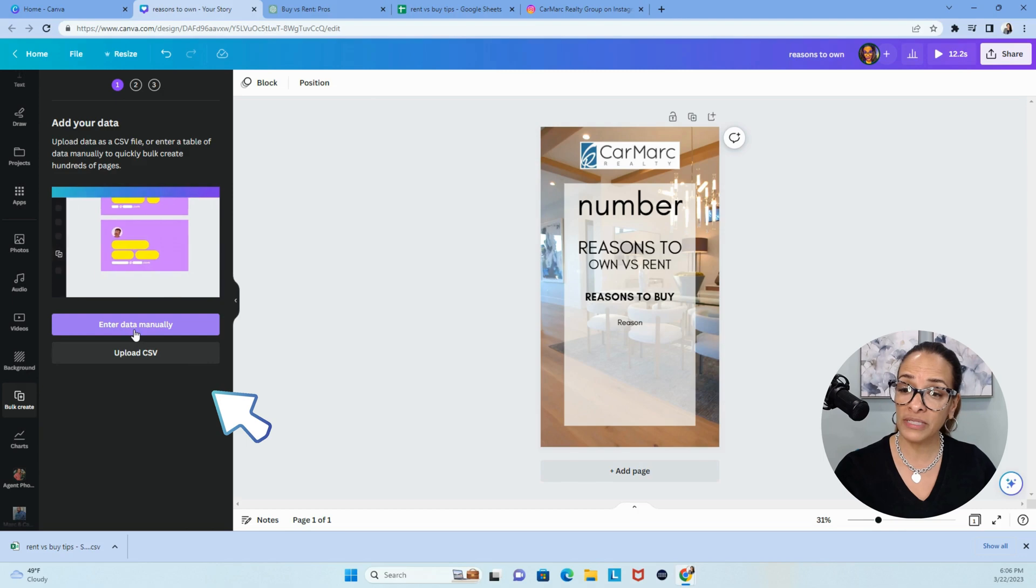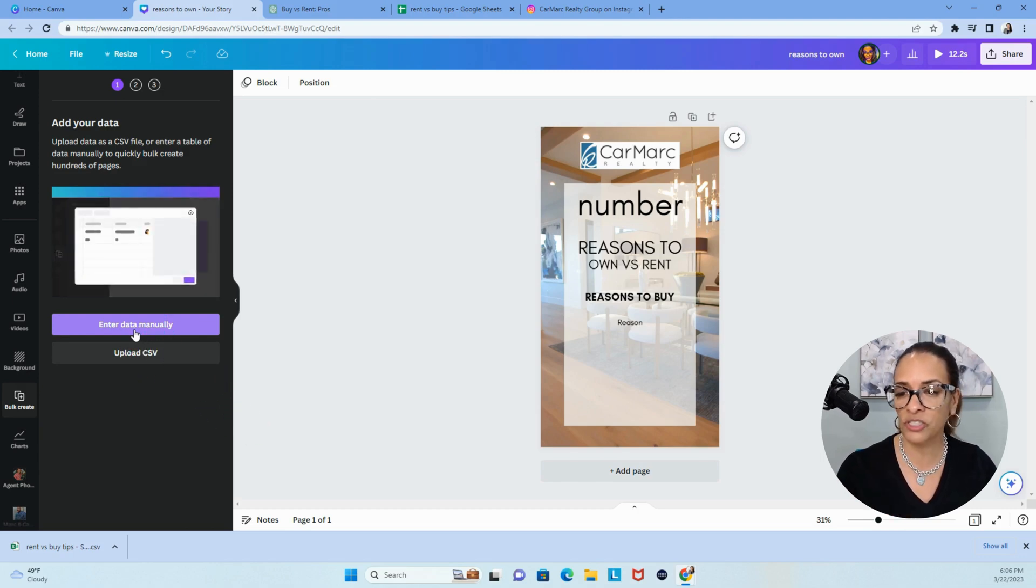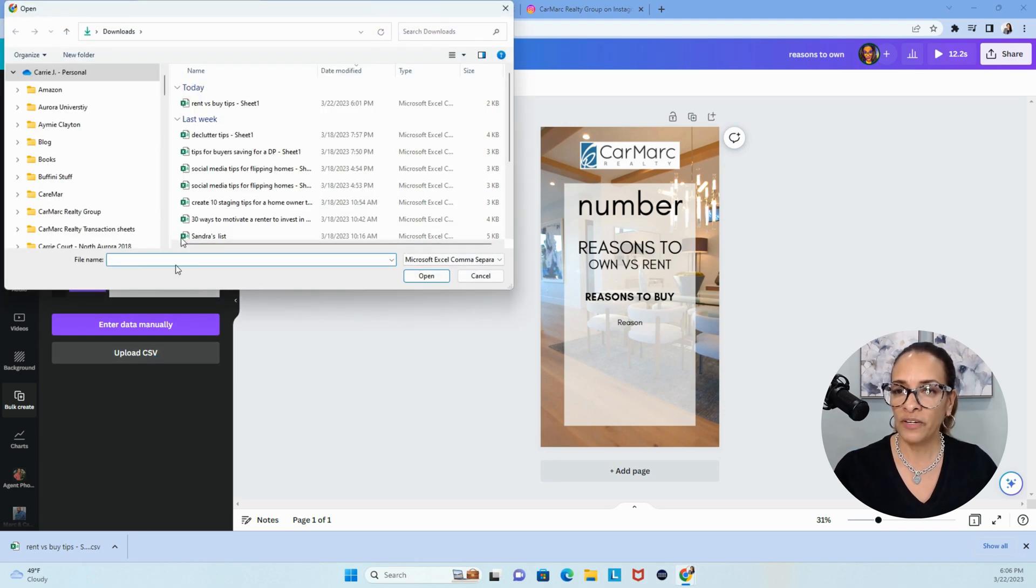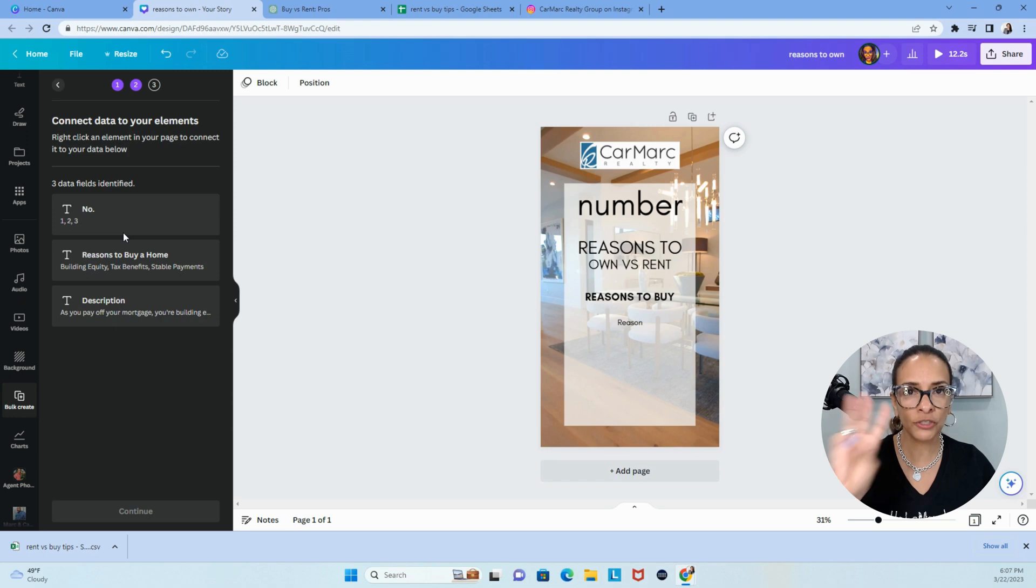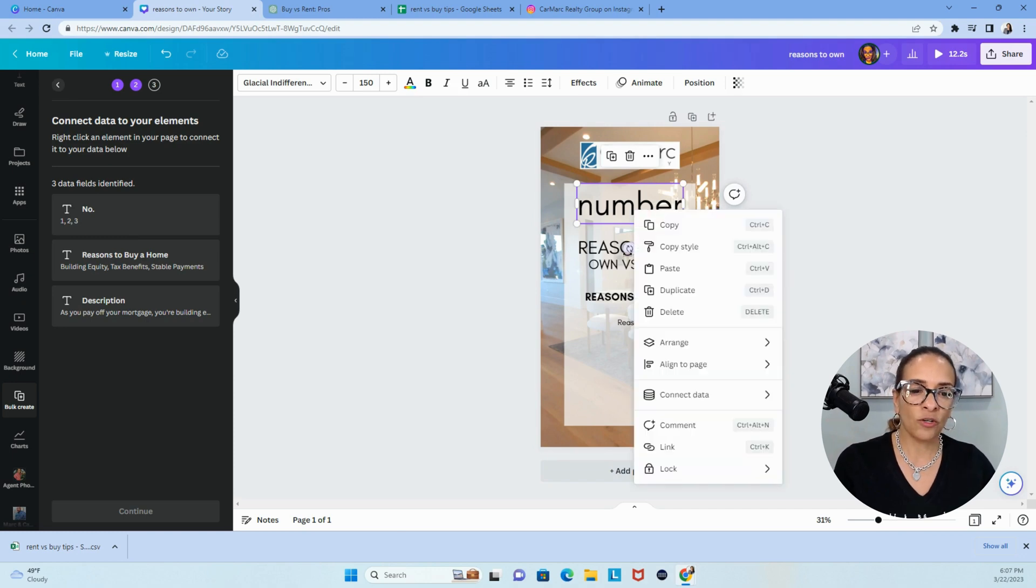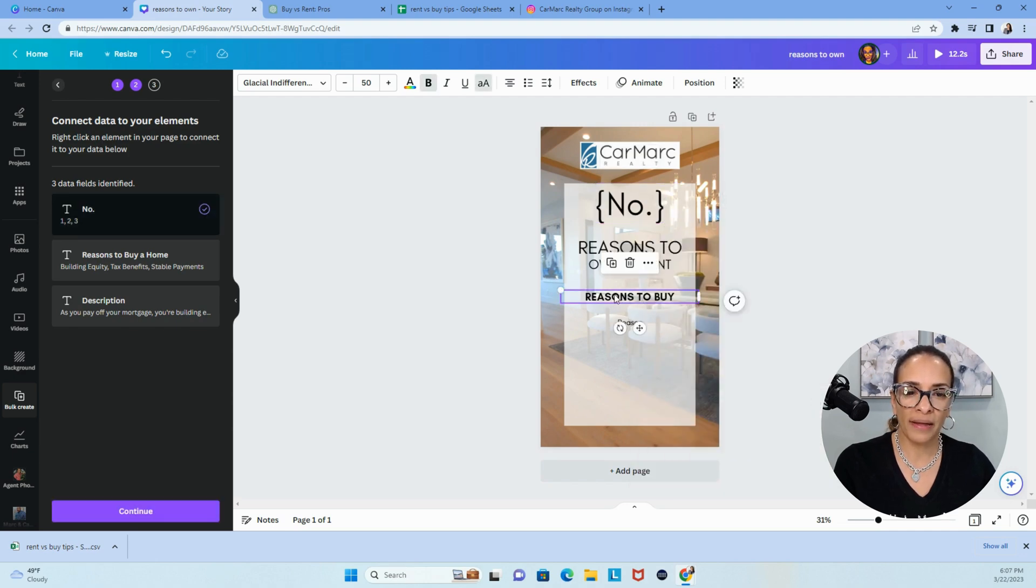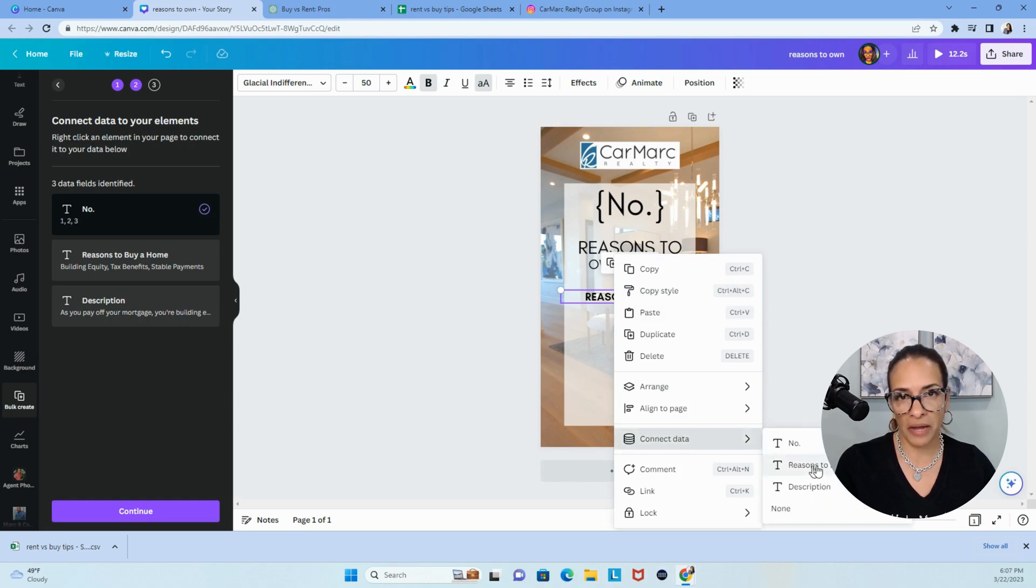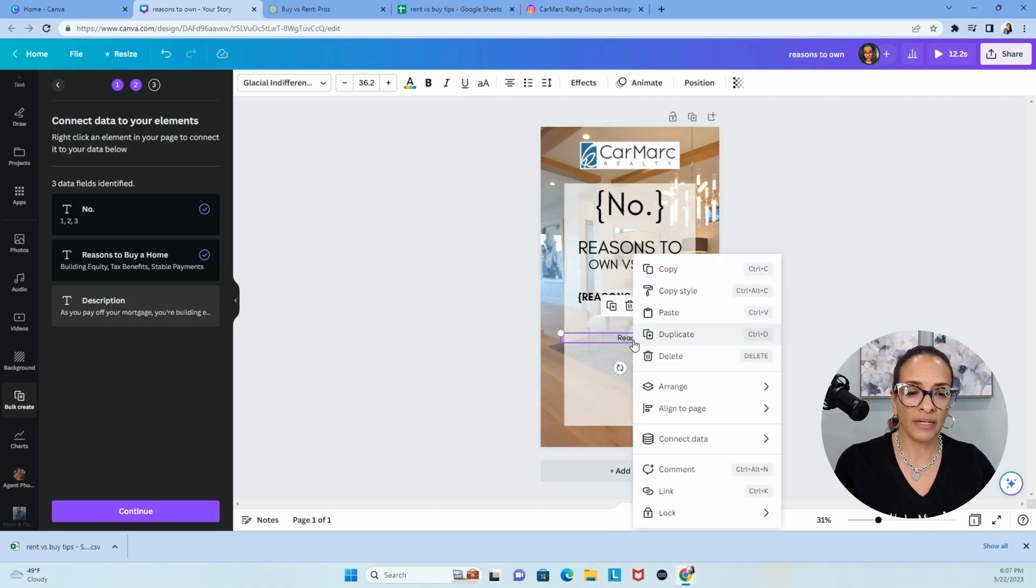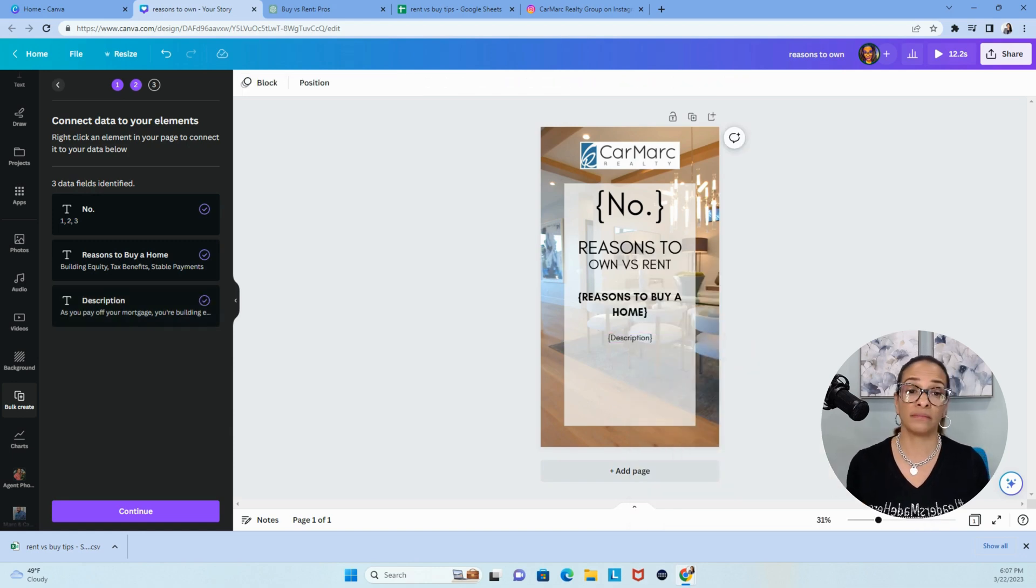Then you're going to upload the comma separated value. You can enter the data manually. There's reasons to always do it because you can also copy, cut, and paste. We're just going to upload our comma separated value spreadsheet, Google sheet. There it is. And once you've added them, notice we have three data fields. So now what you're going to do next is you're going to choose, we're going to go over to number and you can right click. And then you're going to connect the data to number one. Then you're going to go over to reasons to buy, right click, connect the data, and you're going to use reasons to buy. Then you're going to choose reasons. We're going to right click, connect the data, description, and I'm done.